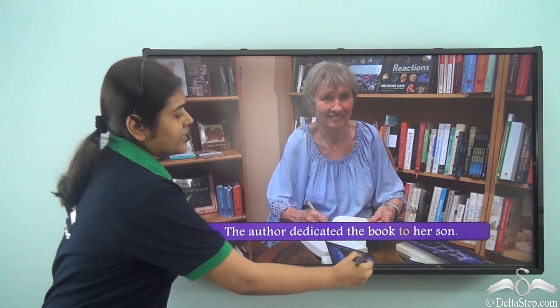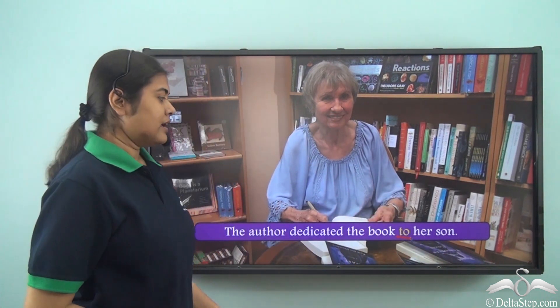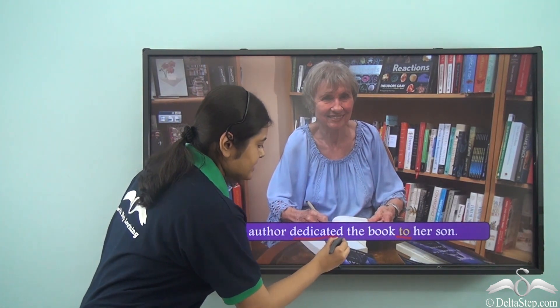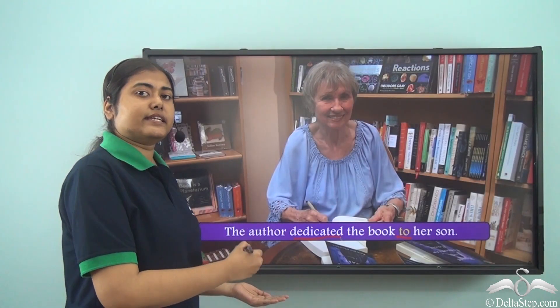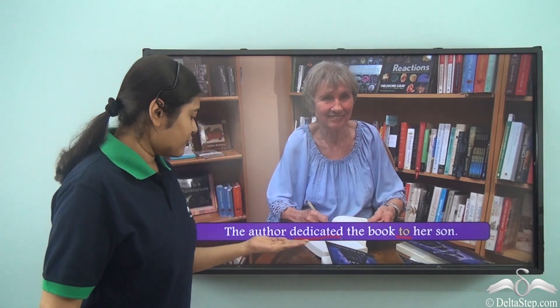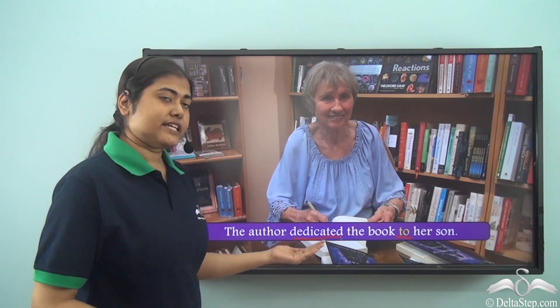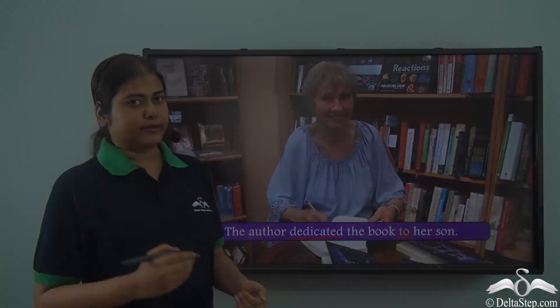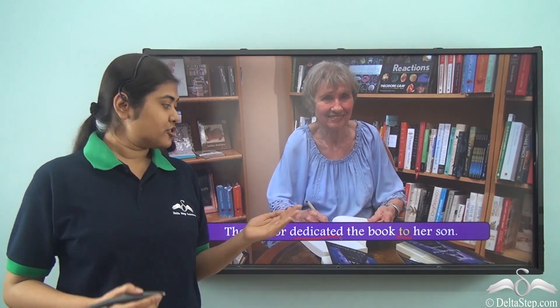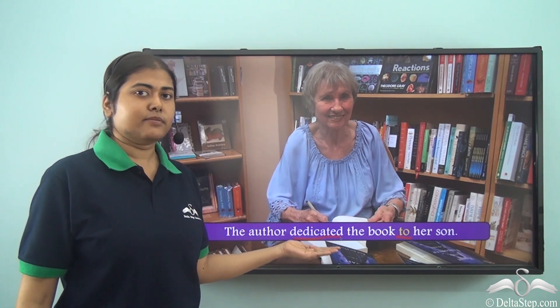The author dedicated the book to her son. Here 'to' is the preposition and the verb 'dedicated' is important. When we say something is dedicated to someone, we mean it has been dedicated in honor of that person. Whenever we dedicate something — a book or anything — towards some person, we use the preposition 'to.' With 'dedicate,' you will always see the preposition 'to' is used.